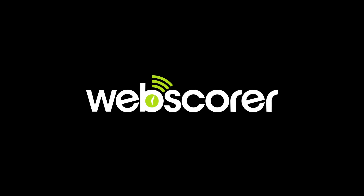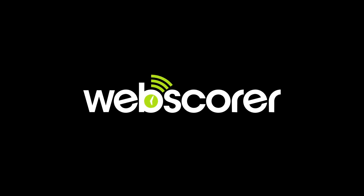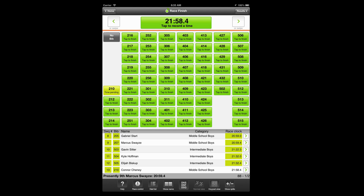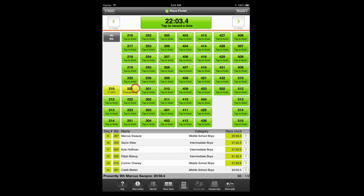This is just a quick summary of how timing is performed with the WEBSCORER app. There are many flexible options and a host of easy ways to correct timing errors. For example, both the fast tab view and the keypad view allow you to pre-enter the bib number of an approaching racer, followed by tapping the timer button to record the timestamp. You can also time a race with just racer names — no bib numbers — using normal view or fast tab view.